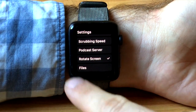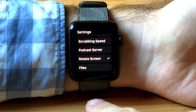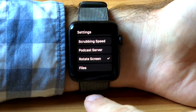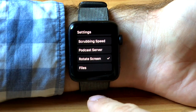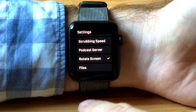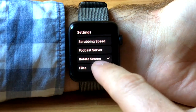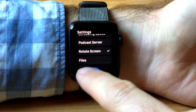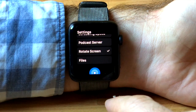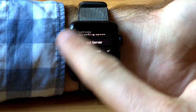You can also change the scrubbing speed of the crown, the podcast server — that's where the app gets the list of podcasts from, either OutKast or from a direct URL — rotating the screen, and files currently downloaded.